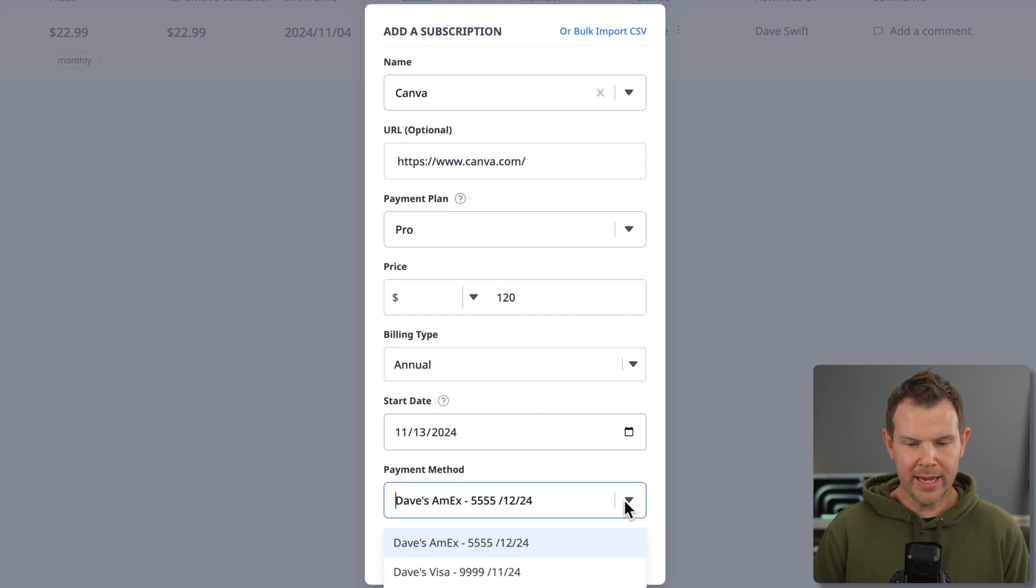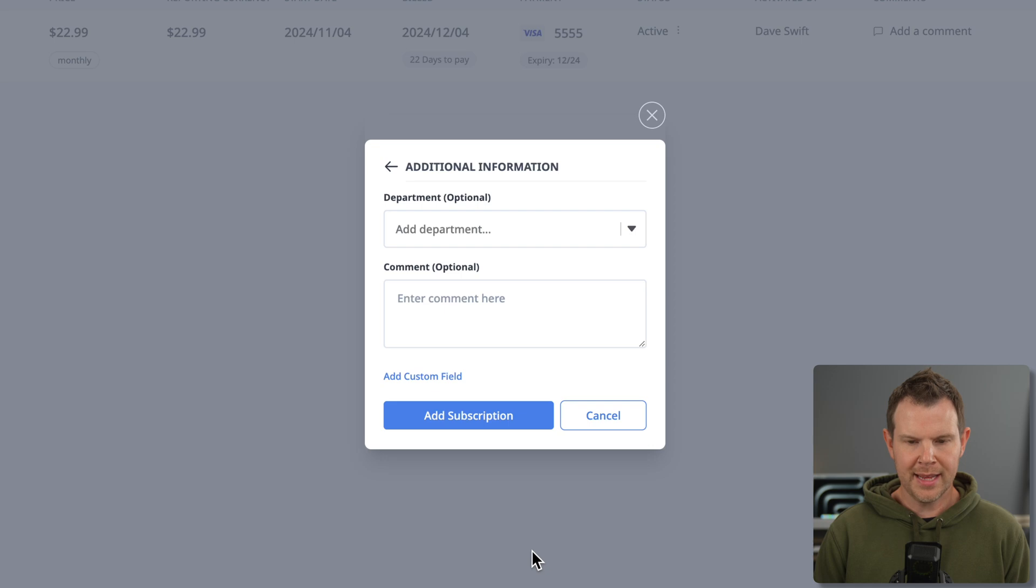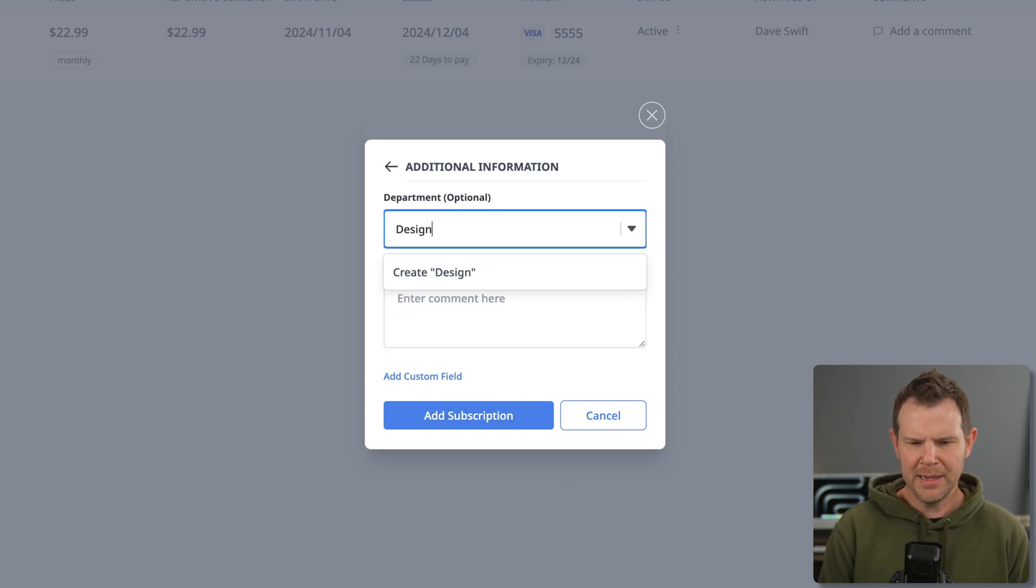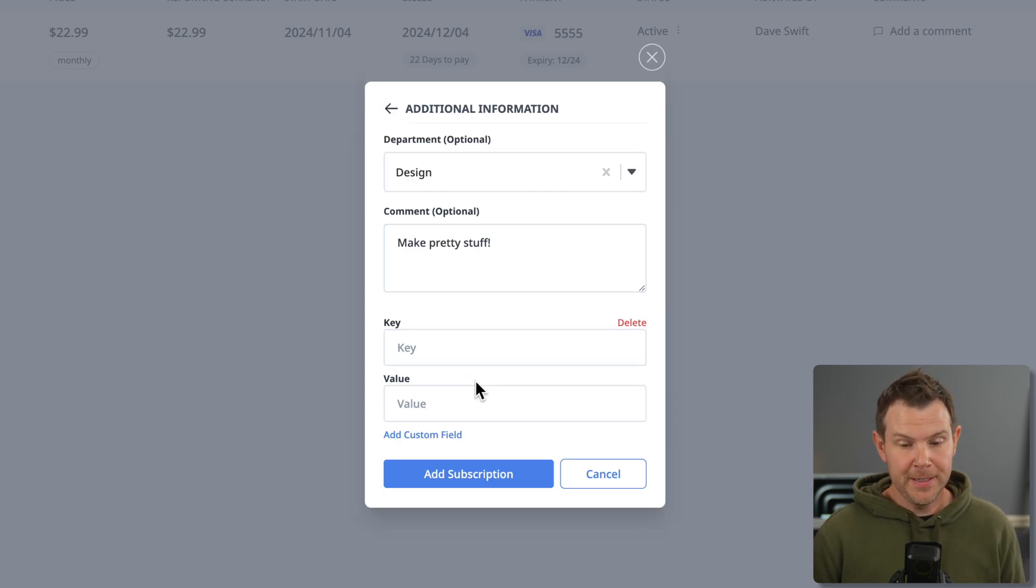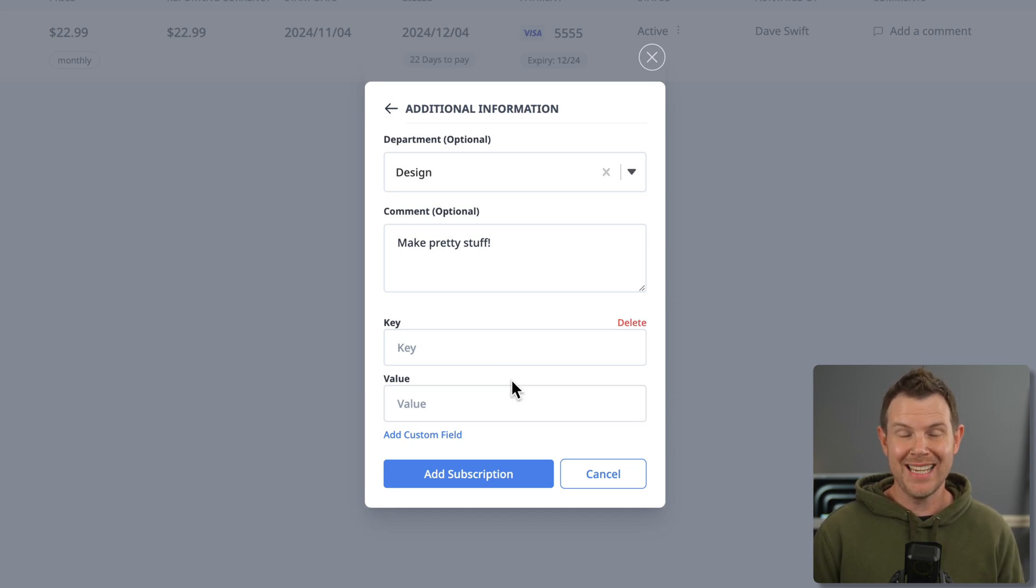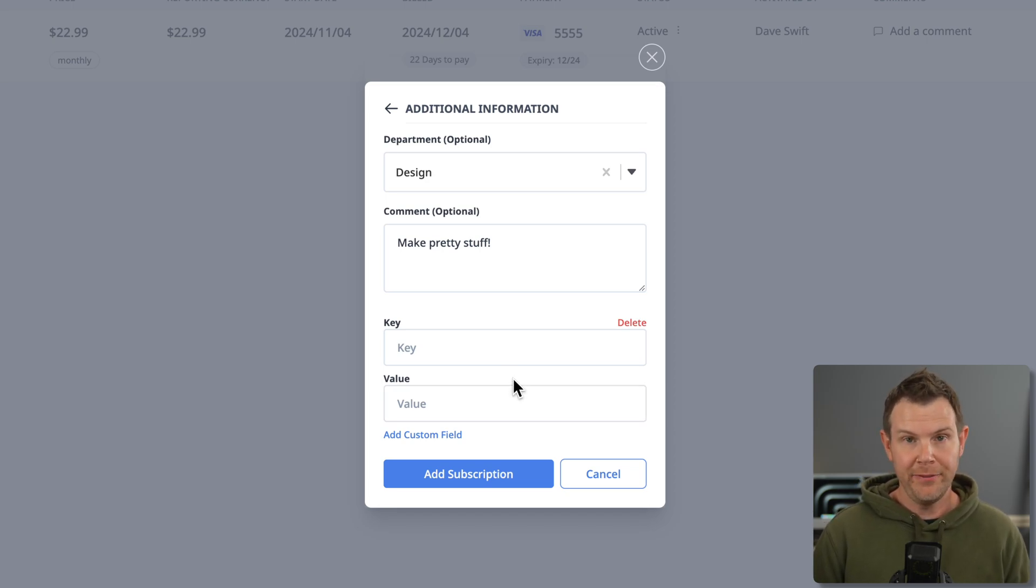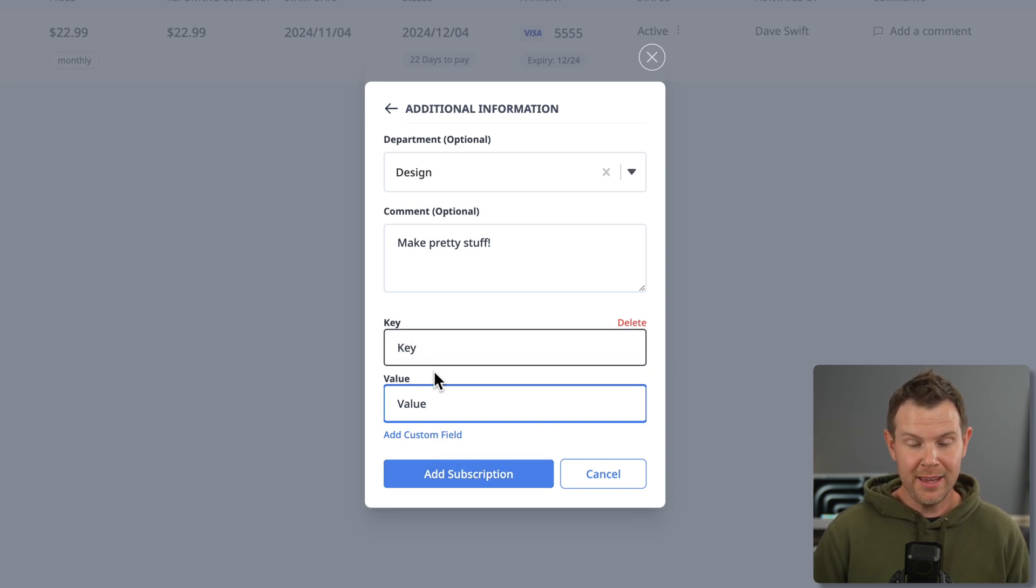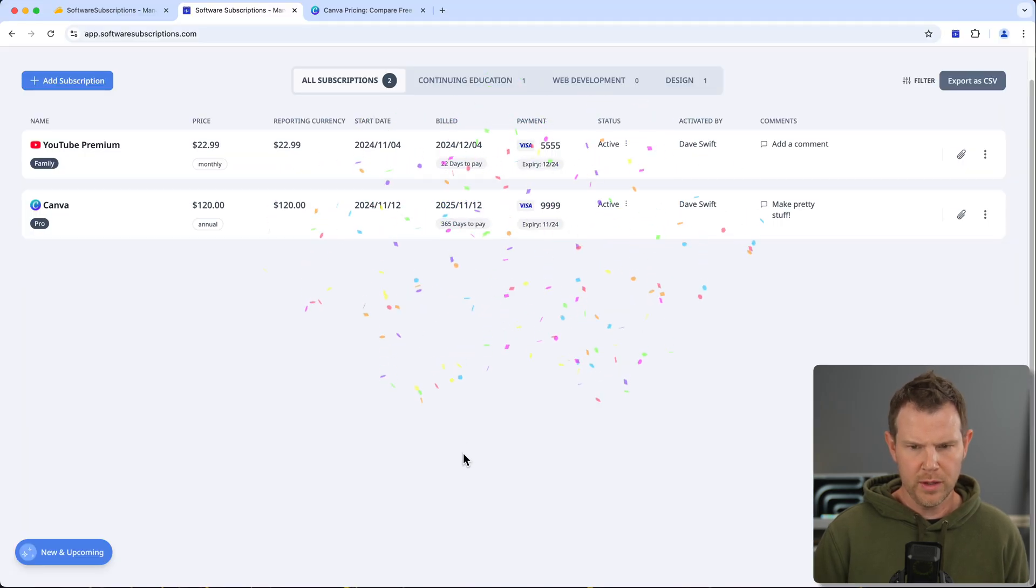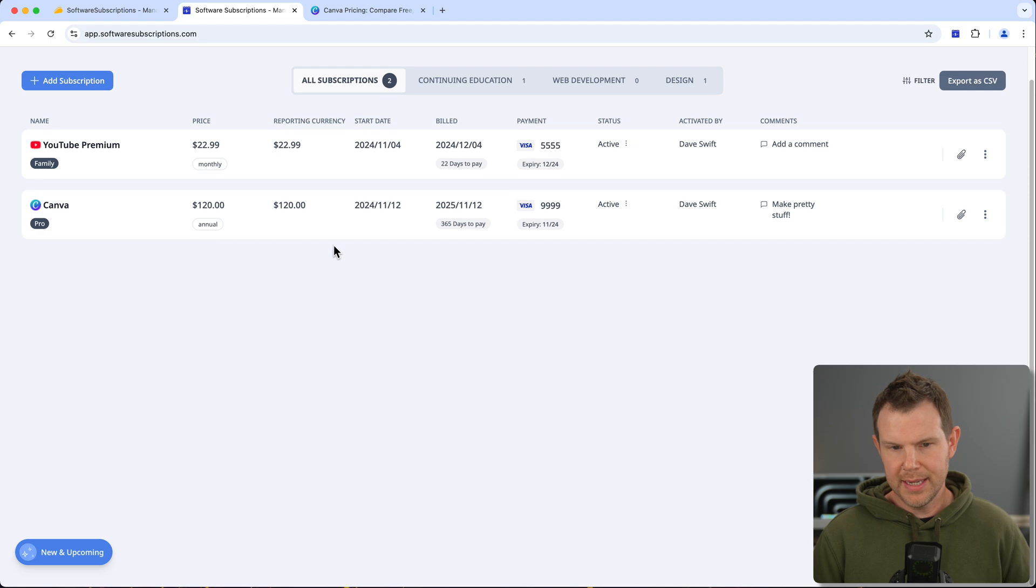And now I can choose my new payment method here, Dave's Visa, and I'll hit next. I can assign this to a department—maybe I'll do this to the design department—and I can add a comment in. You can even add custom fields here if you want in a key-value setup. So if you do have a license key and you want to enter it right in, you definitely could do that. So I'll add this subscription. I've just entered in the generic key and value into the custom field so you can kind of see how this works.